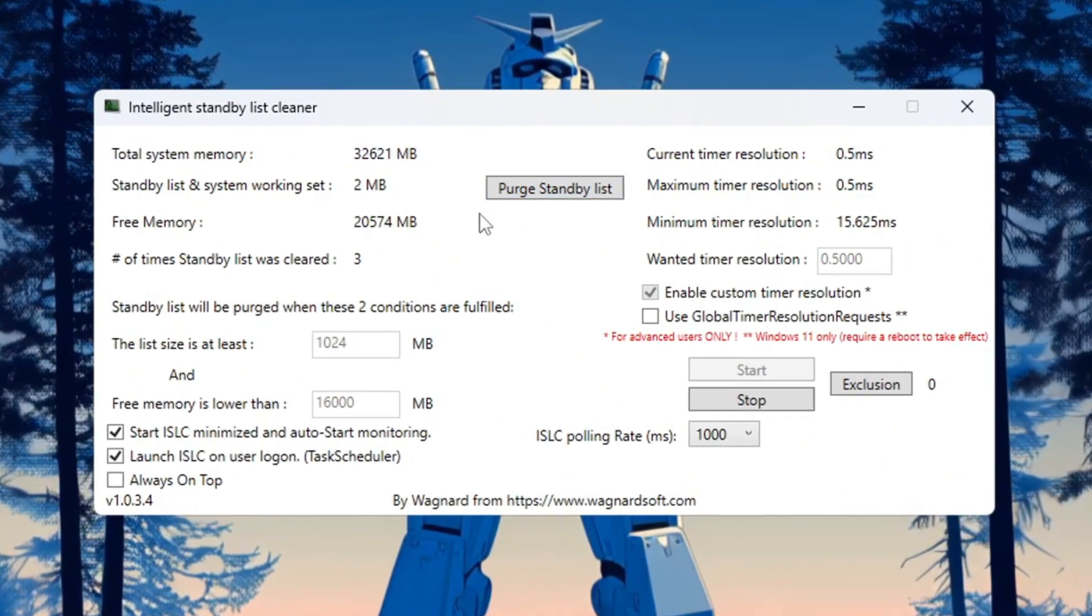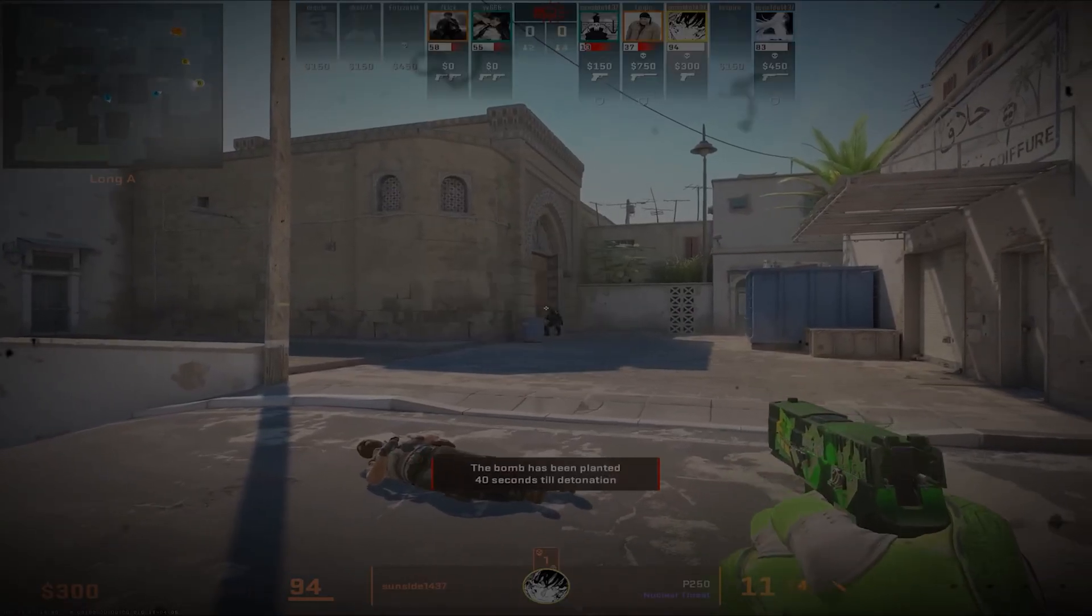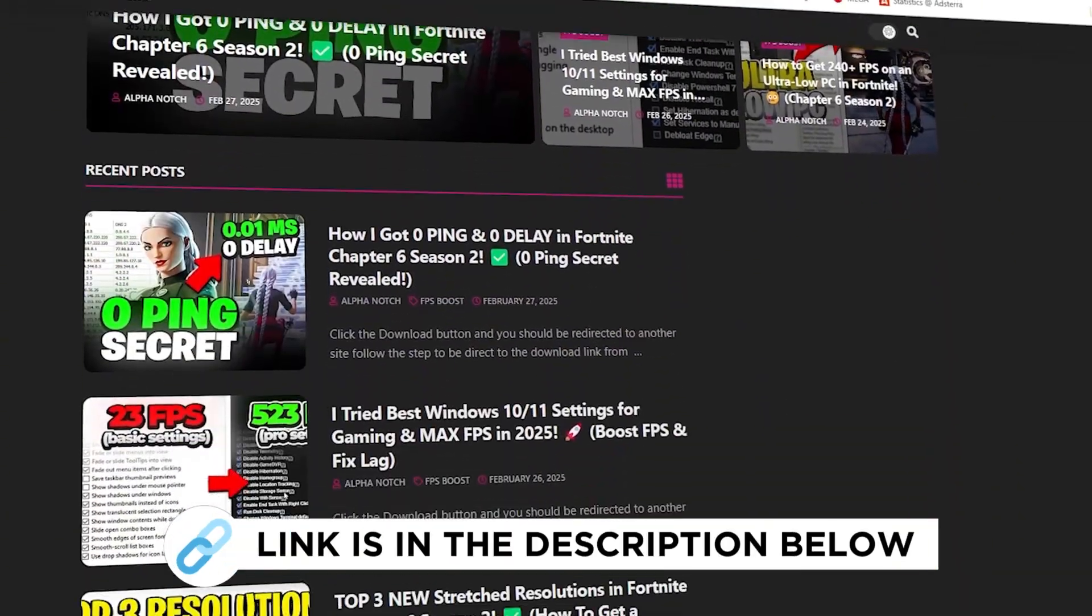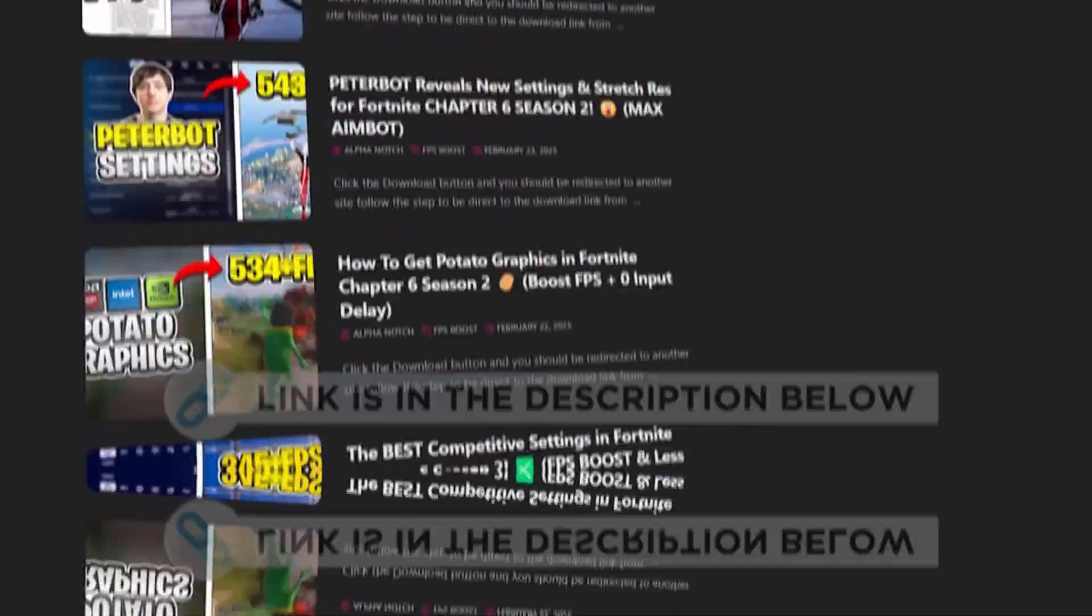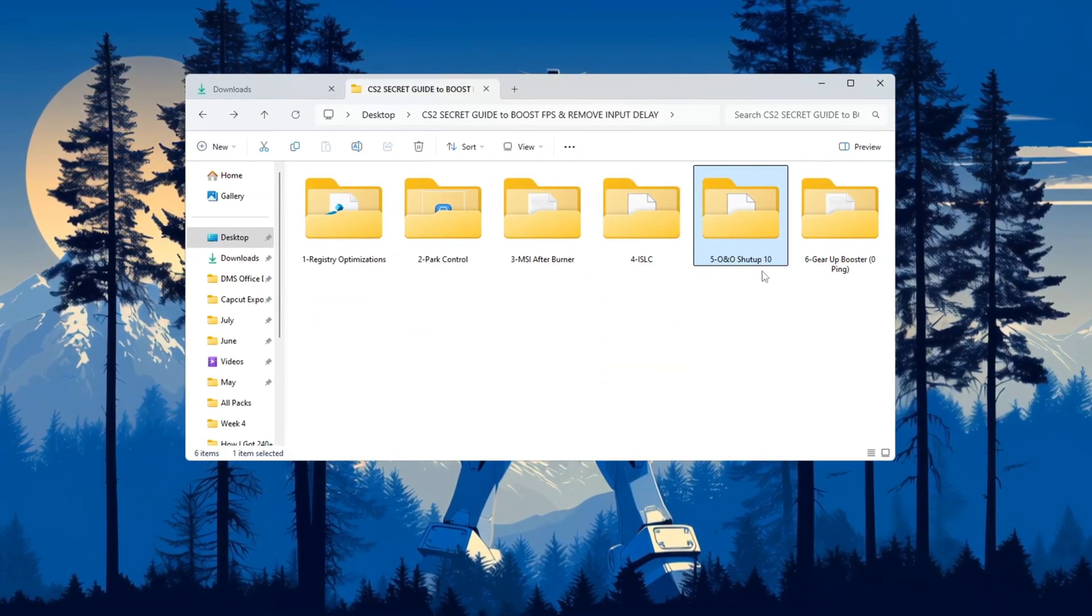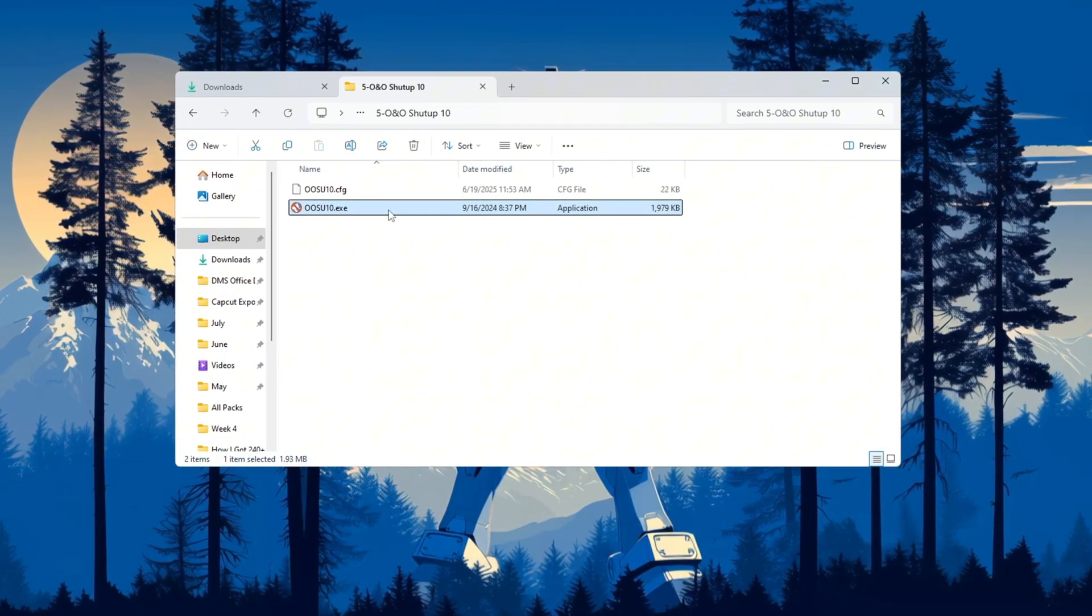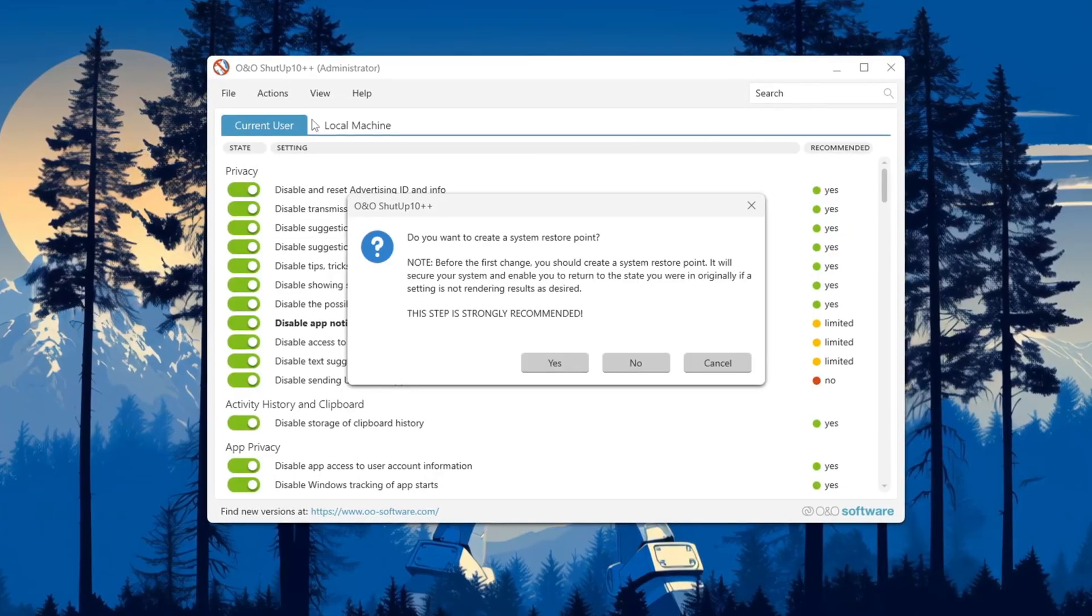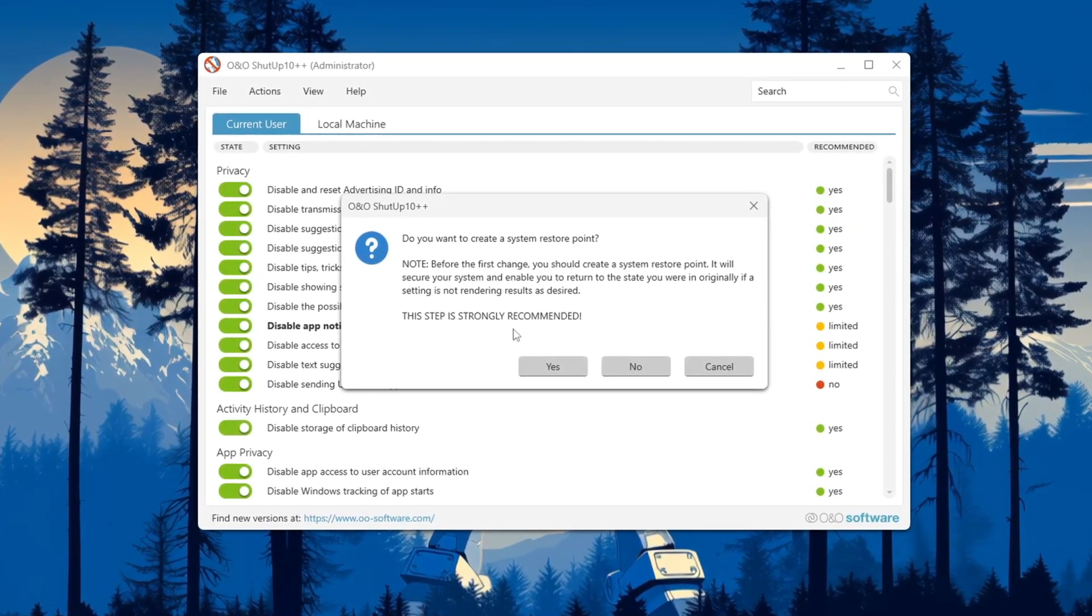Step 6: Remove telemetry for better privacy and performance. You can get all the files I use in the pack from my official website—I've provided the link in the description. Windows has background services called telemetry that collect data and slow down your system. To turn them off and boost both privacy and performance, click on 'Apply only recommended settings' to make safe changes. If the tool asks you to make a restore point, you can skip it since we already created one before.